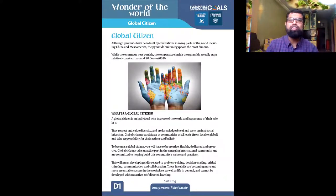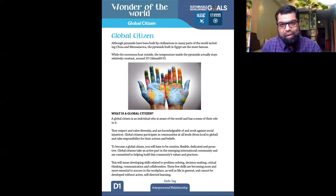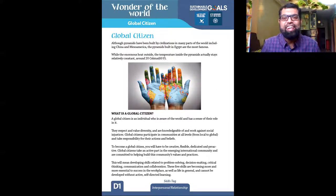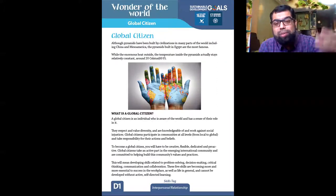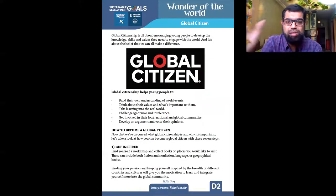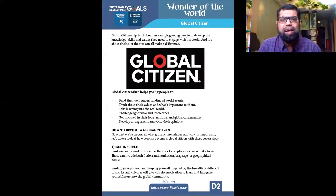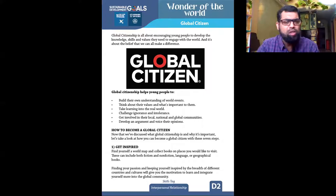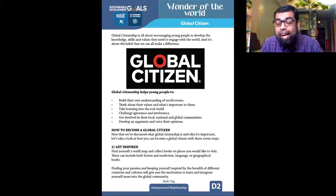The last theme I'm talking about today is the fourth one — the D category — what we call the Wonder of the World. The skill tag is interpersonal relationship, because my theme is global citizen. The idea is: how do you understand the world? The SDG goals are 16 and 17 — goal 16 I spoke about, and 17 is partnerships for goals. A global citizen as an individual is aware of what's happening around them. You can take up a topic right now: what are the three most important topics being spoken about in the world? That could be your starting point.